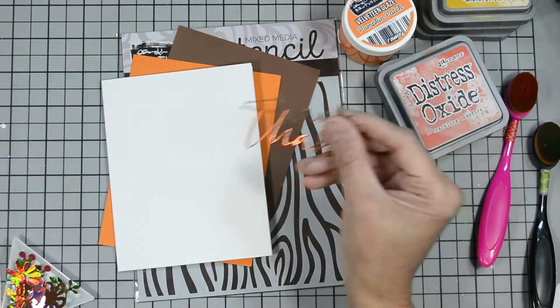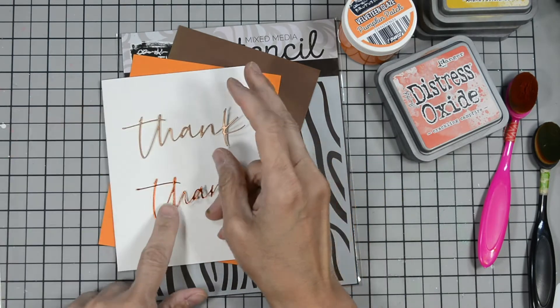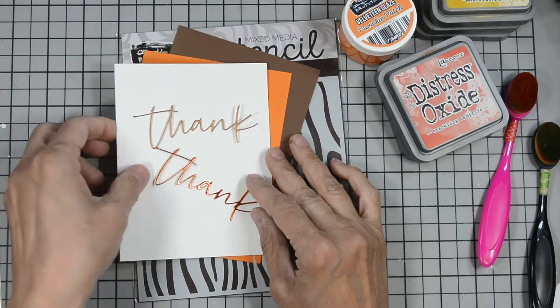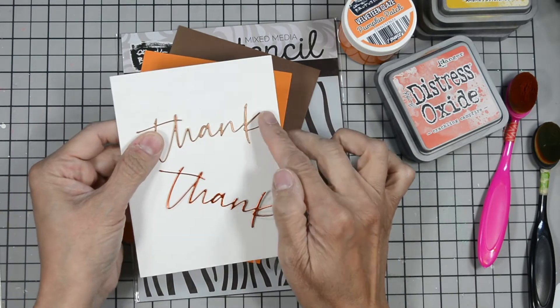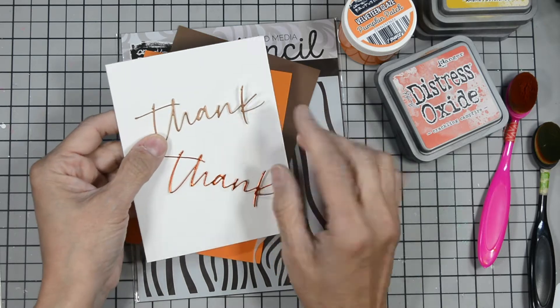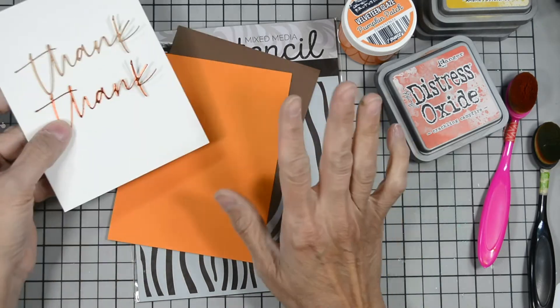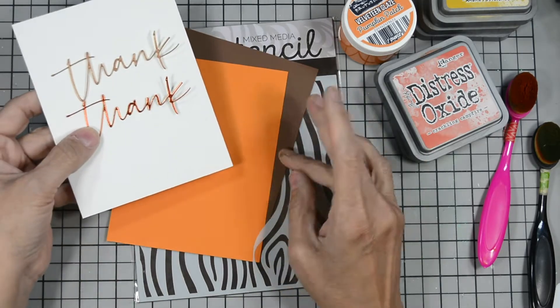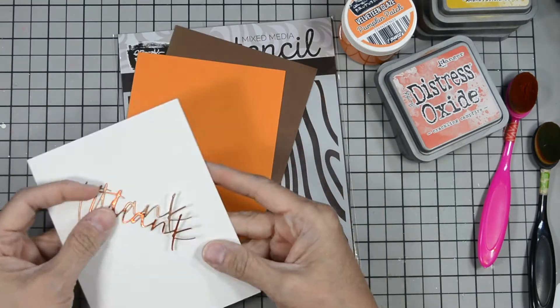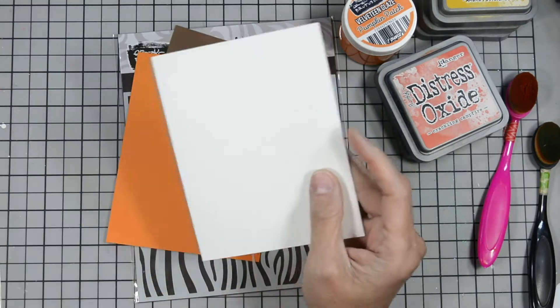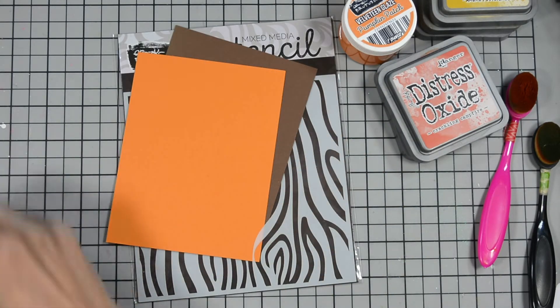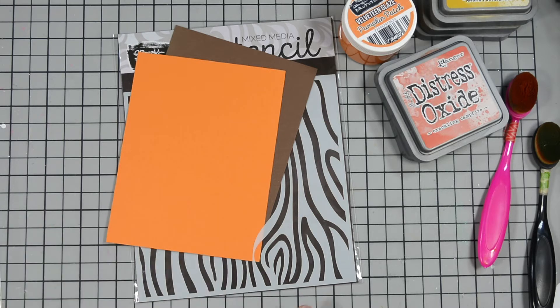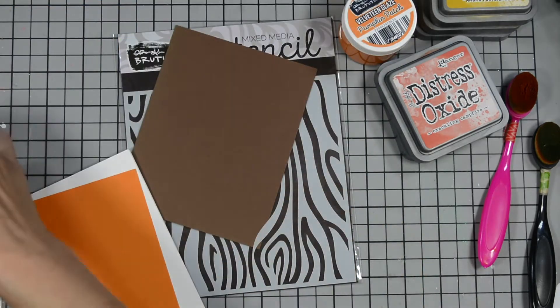Now I die cut the words thank you twice. One's from bronze or copper colored cardstock, a shimmer cardstock and one from a foiled cardstock and it's like an orange. I end up using the orange as you can see in my card.